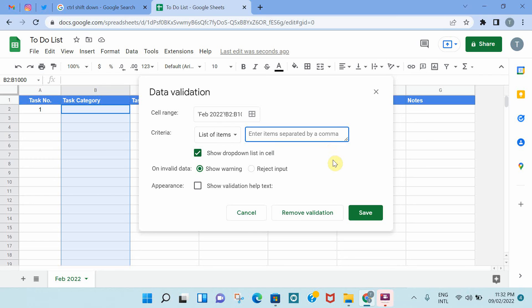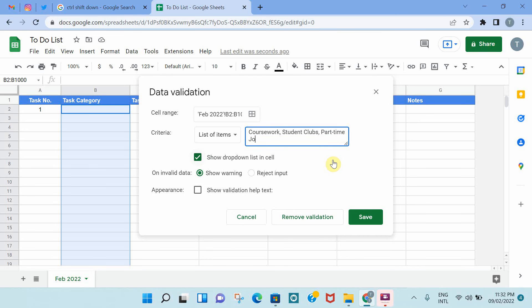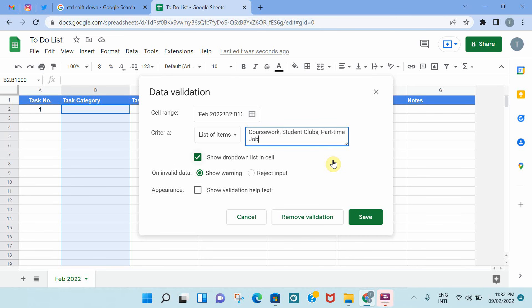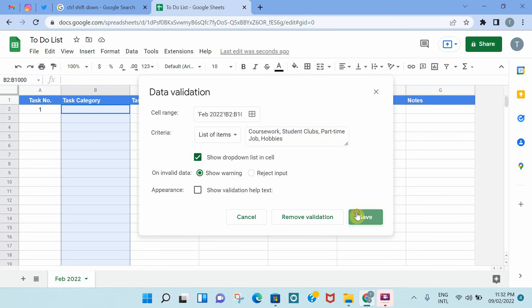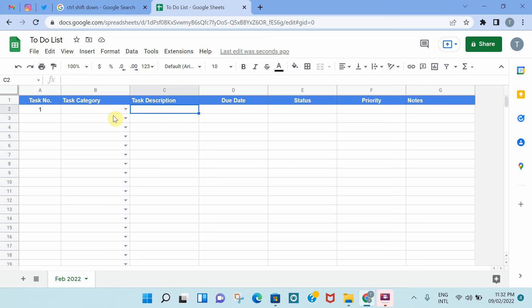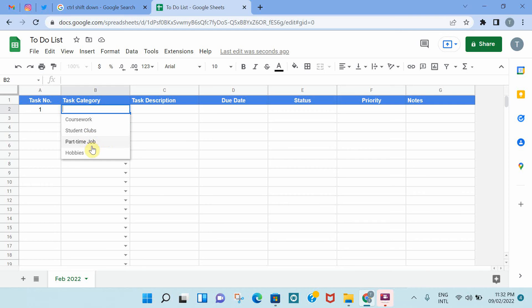And then we go to Data from the menu, go to Data, and then go to Data Validation. And then in the Criteria, select List of Items. As you can see here, you can add different items separated by a comma, and these will appear as a drop-down list. So coursework, student clubs, part-time job, and hobbies. It's very important that you separate them by a comma, and then you save.